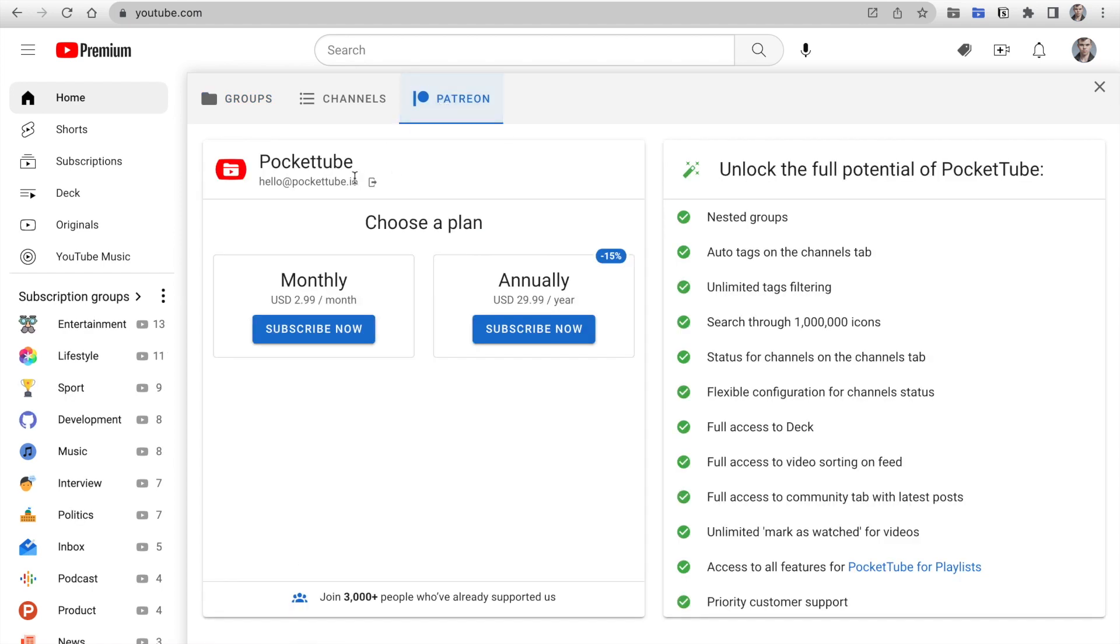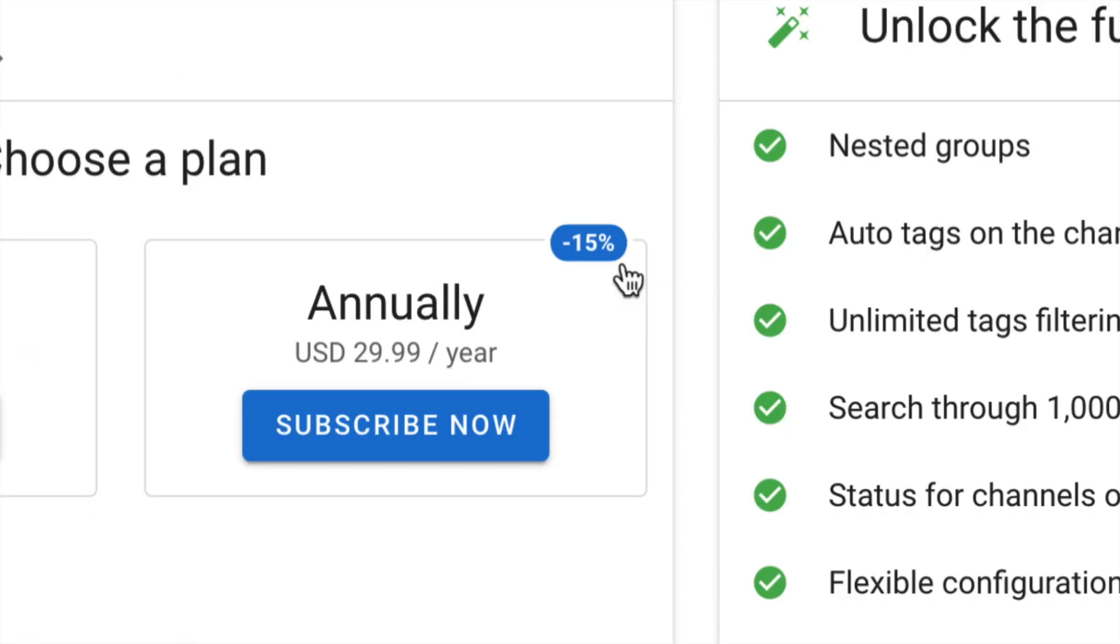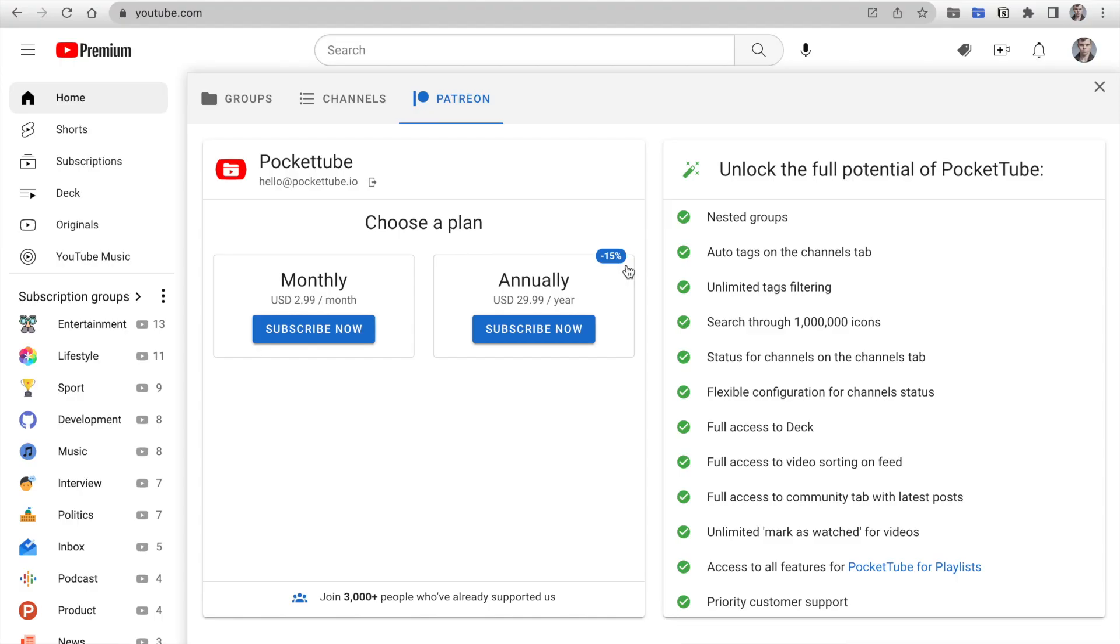Auto Backup is available exclusively for our Patreon users. Join more than 3,000 people who've already supported us and unlocked the full potential of PocketTube. You can use internal payment by card or PayPal. Save 15% if you select an annual plan.